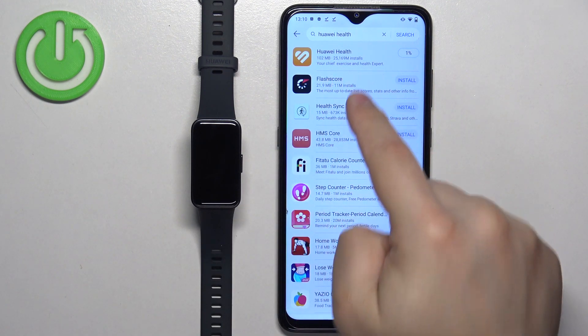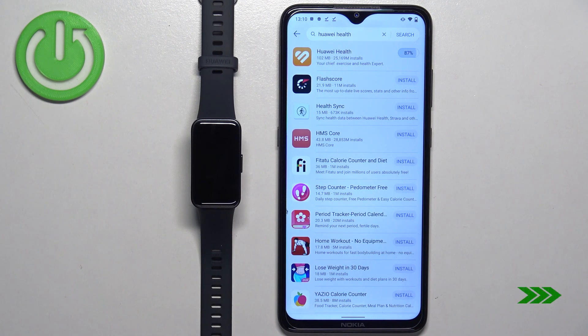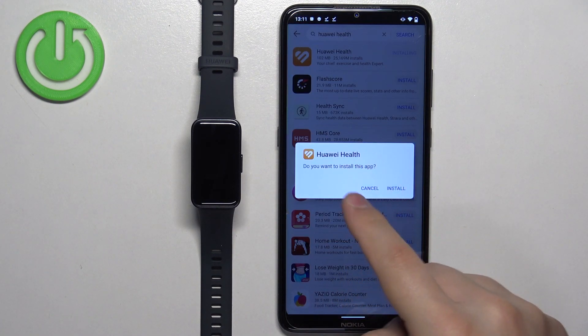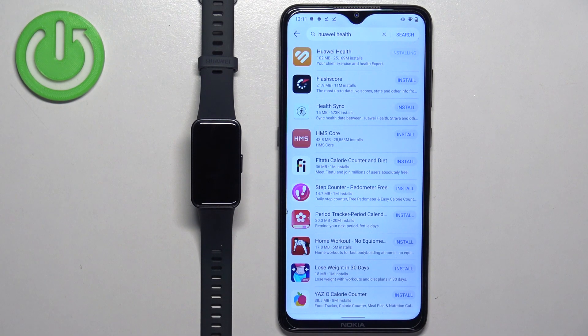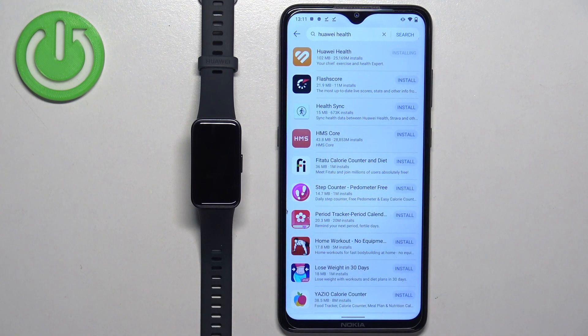It's going to start downloading. When this pop-up appears, tap on install. It's going to start installing. We need to wait until it's done.